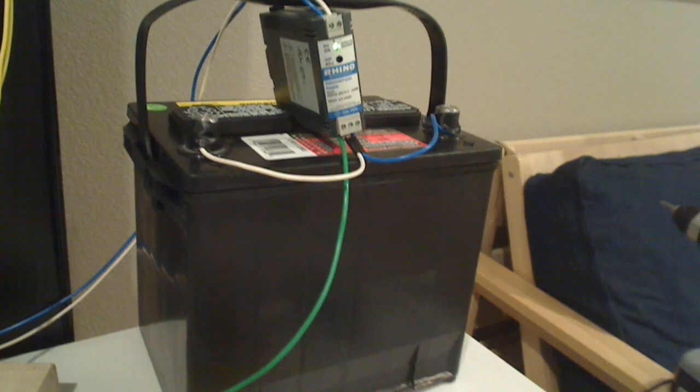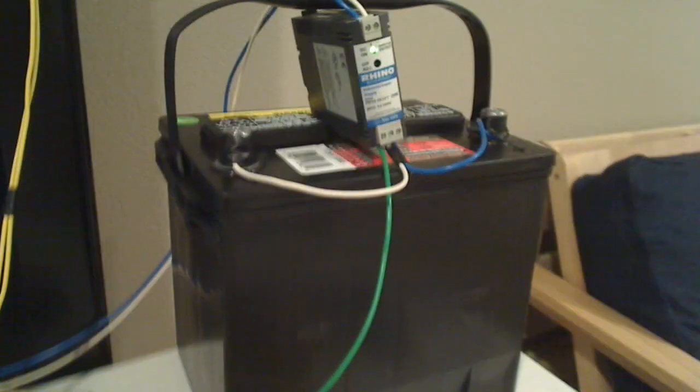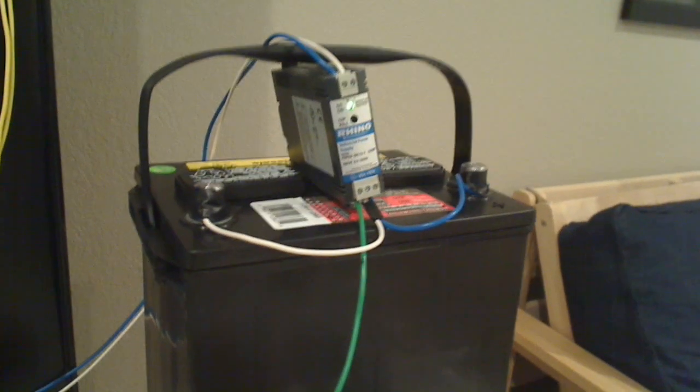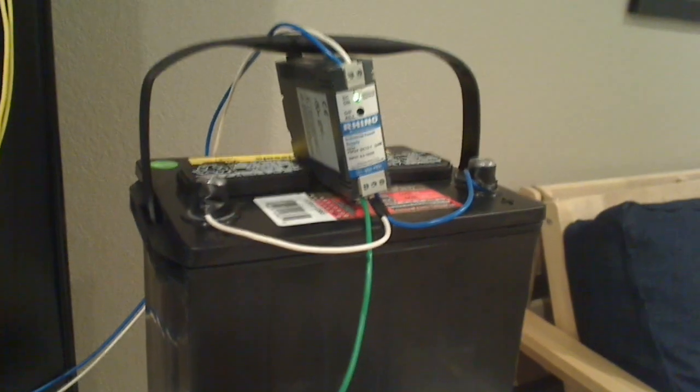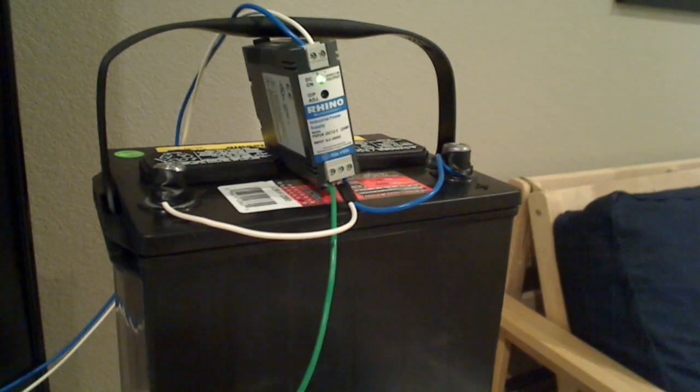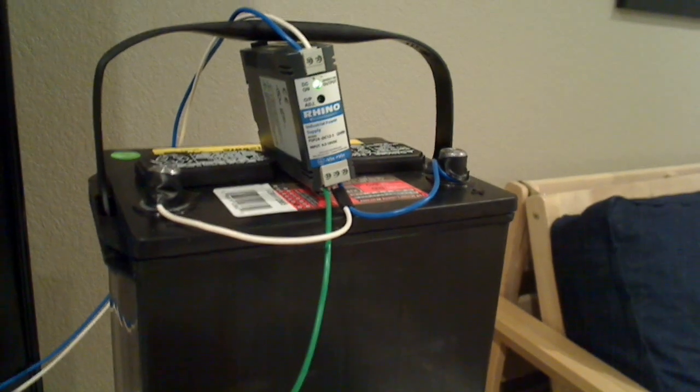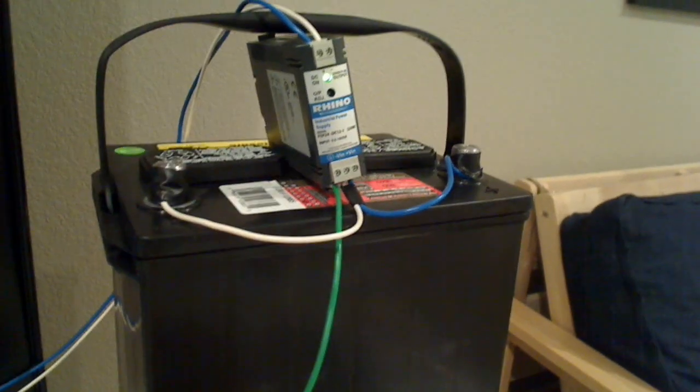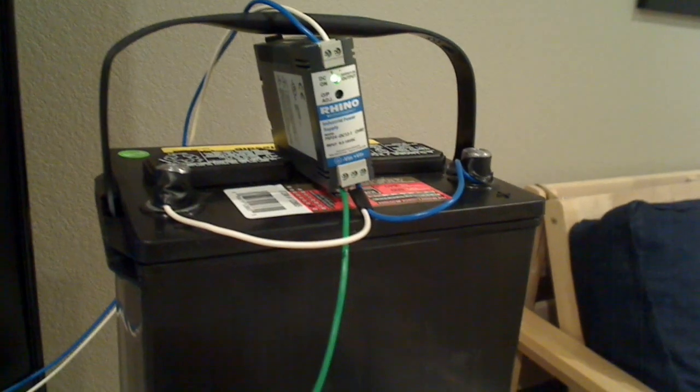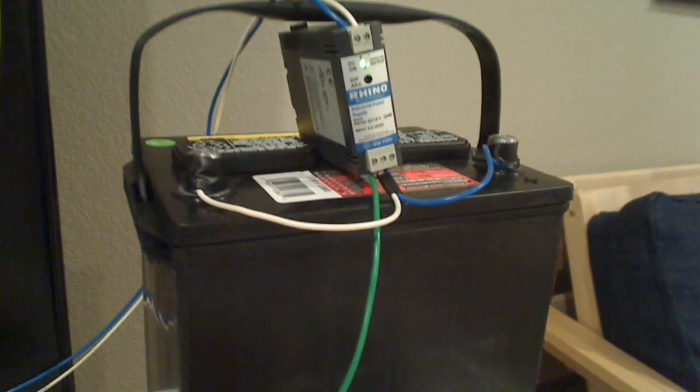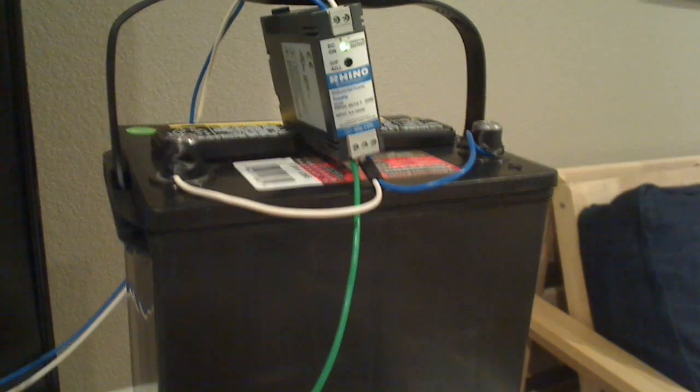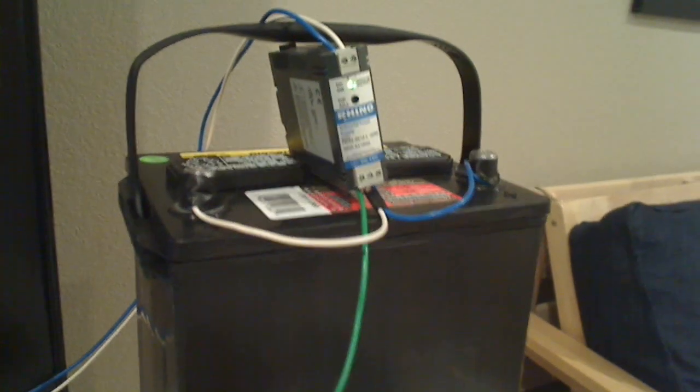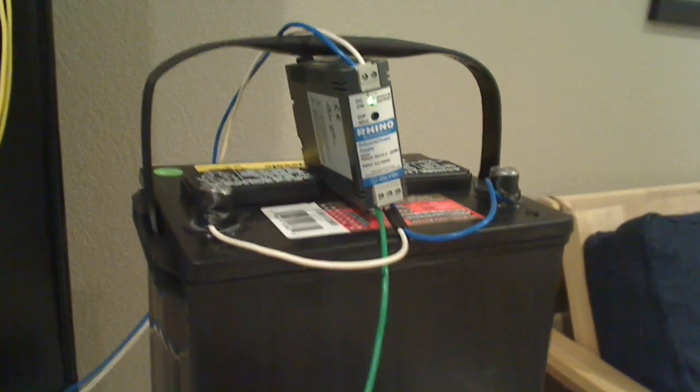It's using a 24 volt DC power supply. The power supply takes 9.5 to 18 volts DC and converts that to 24 volts out.